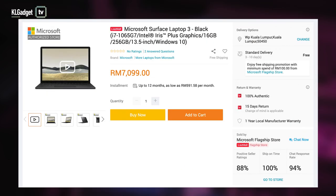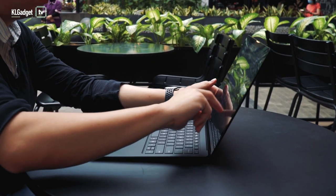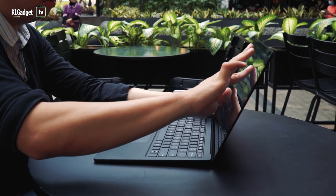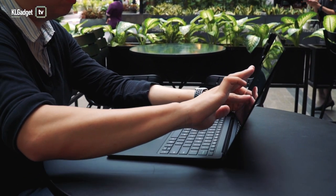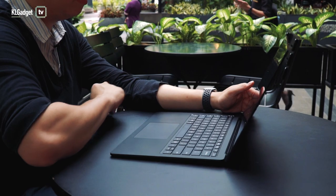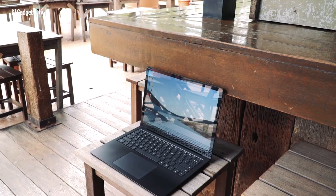And it goes all the way up to 7,099 ringgit with an i7 processor and 16 gigabytes of RAM, but unfortunately it still comes with 256 gigs of storage for the most expensive model, which to some customers isn't really sufficient.